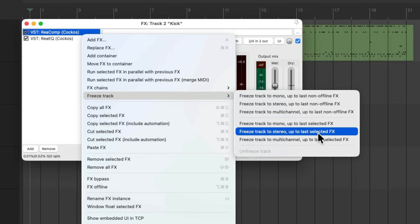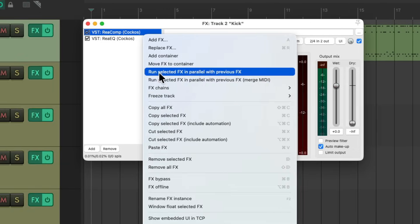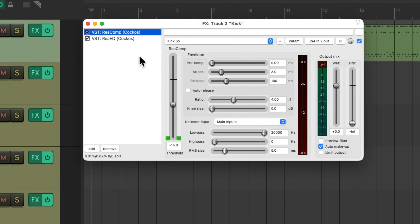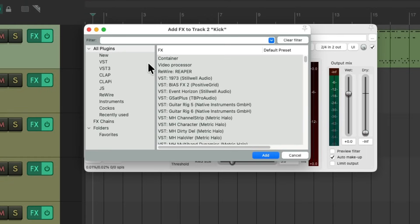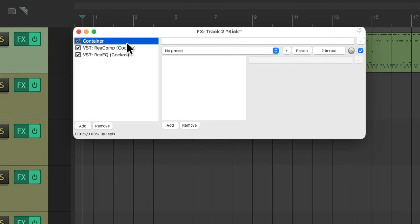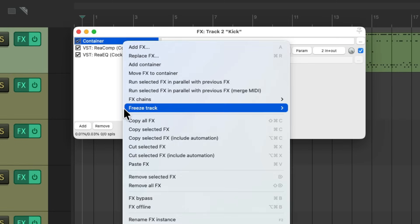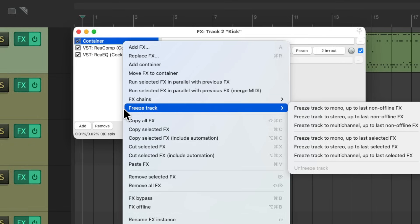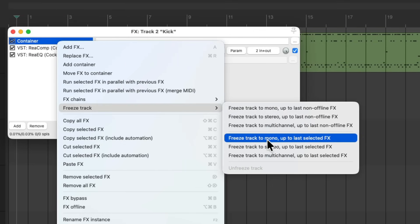And instead, let's freeze each track separately using a feature right over here called Freeze Tracks Up To Last Selected Effect. Now it's going to freeze this track just up to the last selected effect. But in this situation I want to keep both of these effects on this track. So we can get around that by using a dummy effect. Let's double click. Let's add a container and put it at the top. And now we could use that same feature using this effect as the last effect that will be frozen. Right click, go to freeze track, and go down here to freeze track to mono as my kick track I happen to know is mono up to the last selected effects.